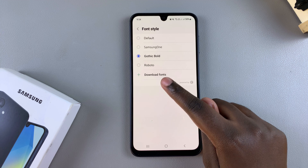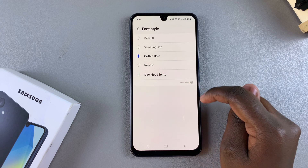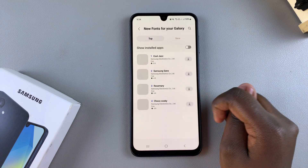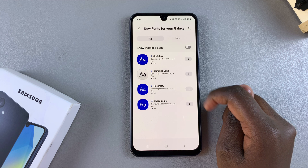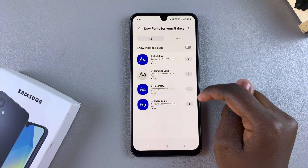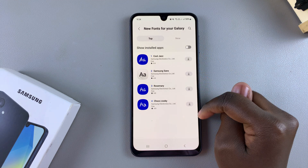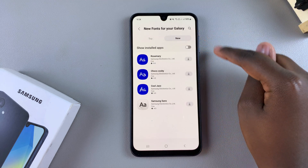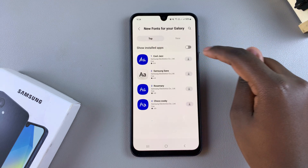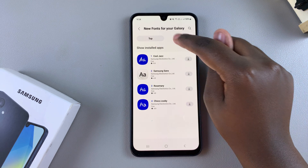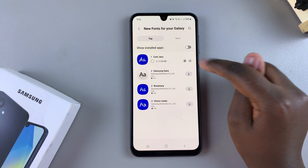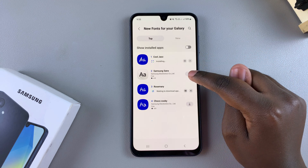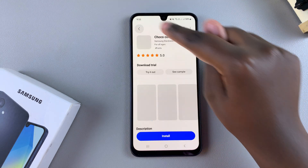You can always just tap on Download Fonts and you'll be redirected to the Fonts Store, where you can choose to download different fonts that you prefer. There are new top ones and new ones listed. It's up to you to decide which font you want to install — just tap on the download icon and they'll be downloaded onto your phone.